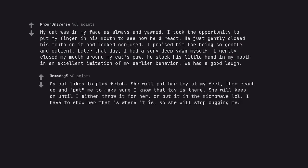My cat likes to play fetch. She will put her toy at my feet, then reach up and pat me to make sure I know that toy is there. She will keep on until I either throw it for her or put it in the microwave. I have to show her that is where it is so she will stop bugging me.